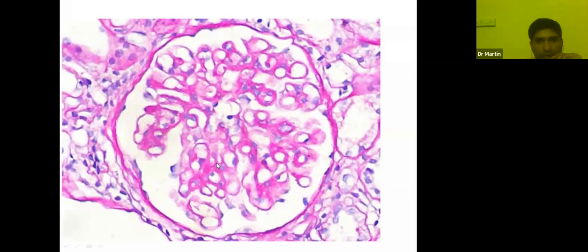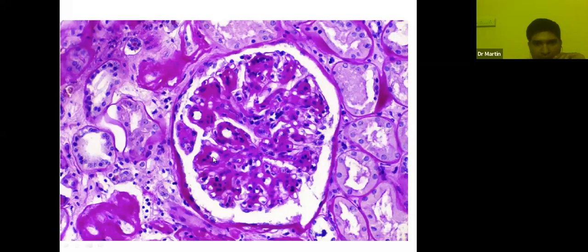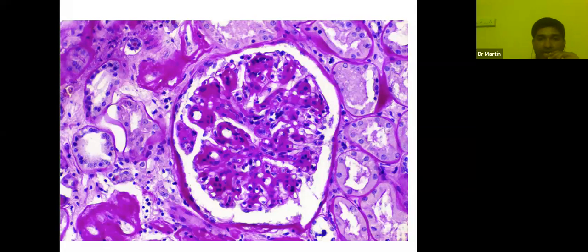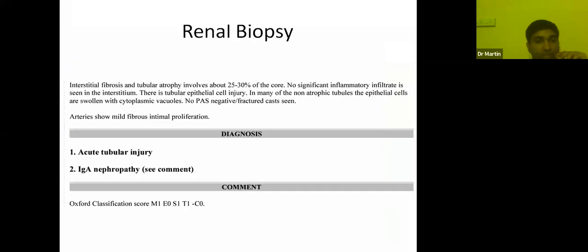The biopsy used PAS stain. In a normal glomerulus you can see open glomerular loops with minimal mesangium. In this patient's biopsy, the glomerular loops were fine but the intervening mesangium was expanded — mesangial expansion. Whenever we see mesangial expansion in a patient with nephritic syndrome, we think of IgA nephropathy. Immunofluorescence staining for IgA in the glomerulus lit up, confirming dominant or co-dominant IgA staining — this was a case of IgA nephropathy.